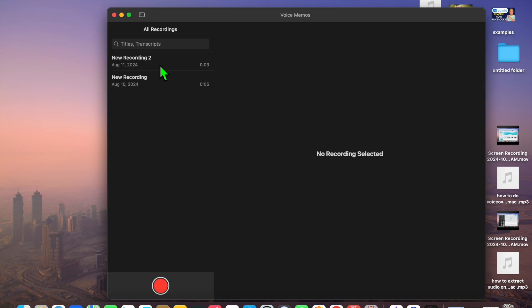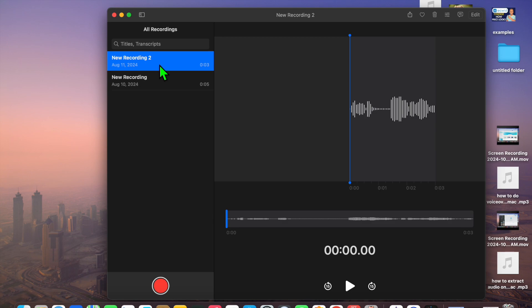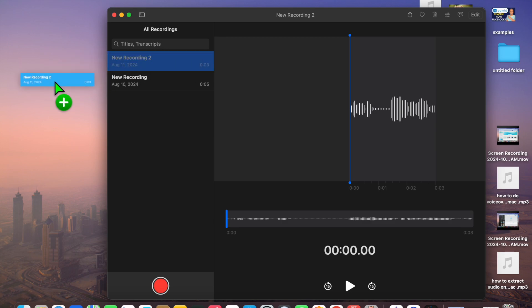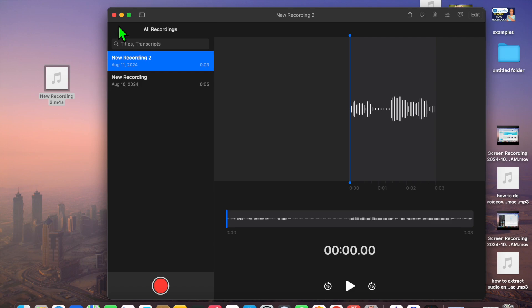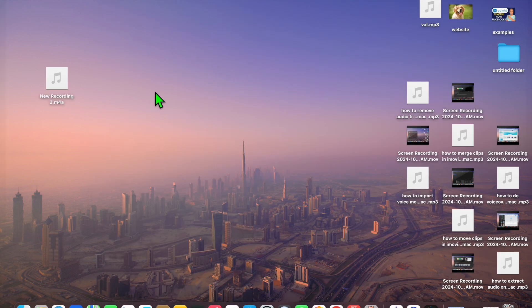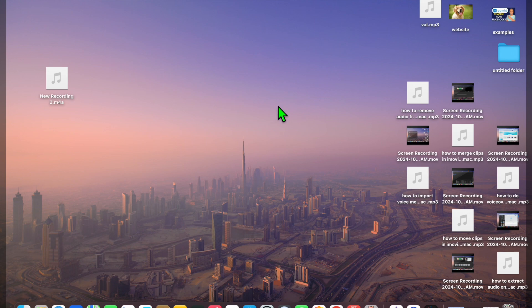After you have done that, find the voice memo or memos that you would like to convert to MP3. Select them and drag and place them onto your home screen. Once you have added them to your home screen, close the Voice Memos app.